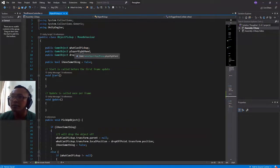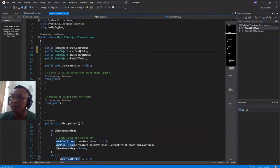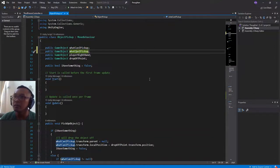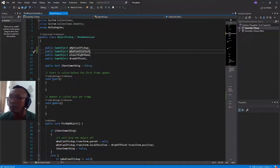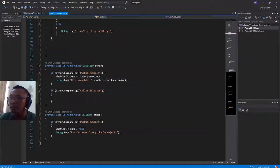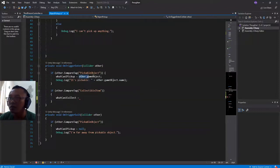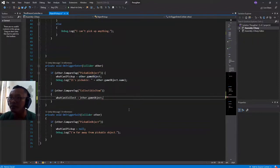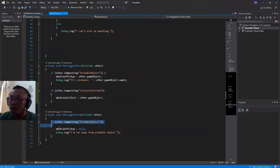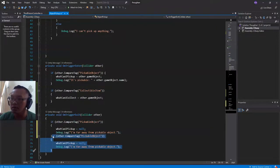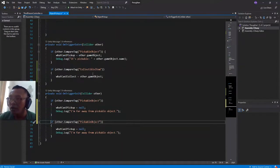I have this public GameObject variable here. I will duplicate this line and name it 'whatCanICollect'. I'll copy and paste this variable here and set it to other.gameObject. And as we have it on OnTriggerExit, I will duplicate this if statement and do the respective thing for whatCanICollect.